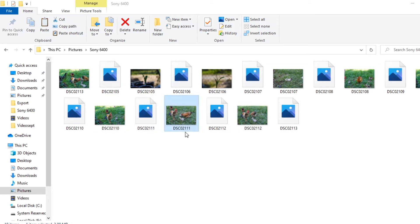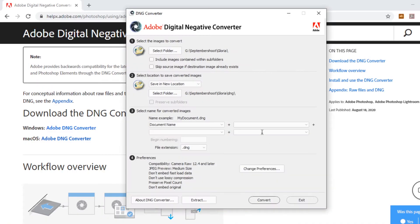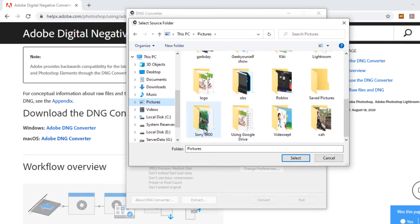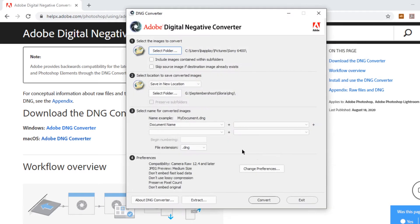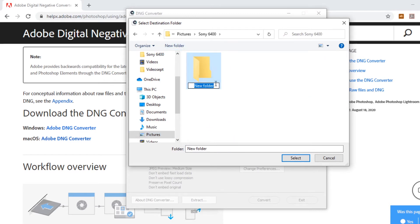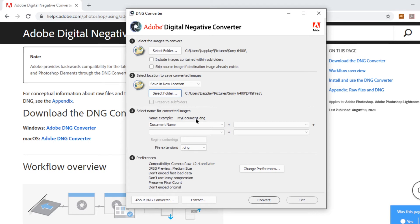The step for that is again you'll download the DNG converter, and once you have it opened up, it asks you to select the image or images to convert. You go ahead and select the folder where your files are located — I have mine in a Sony 6400 folder. Then select the location to save, so I'll save it within the same folder and just create a new folder called DNG files. Keep in mind these files take up space since raw files are pretty big.